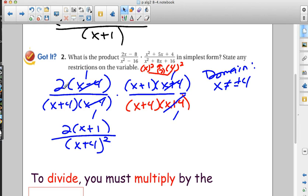How do you feel about multiplying, simplifying, and applying domain restrictions? That was our objective. Solid — looking good.